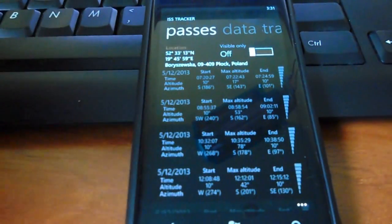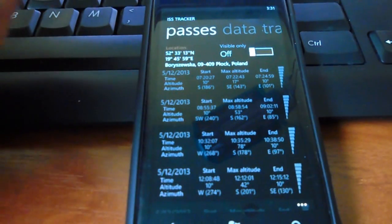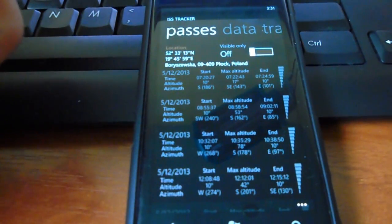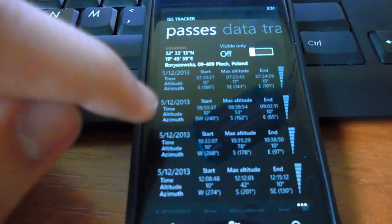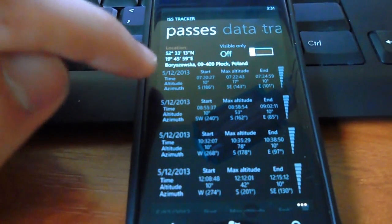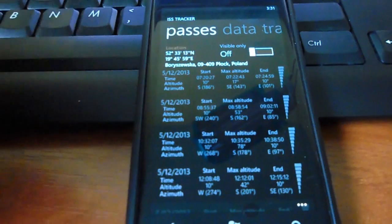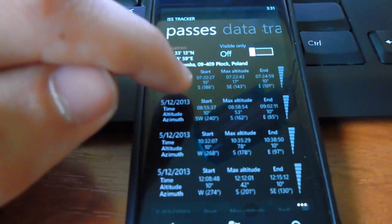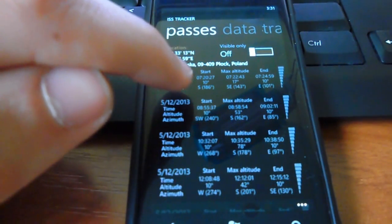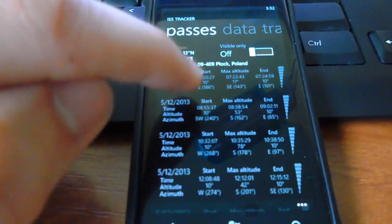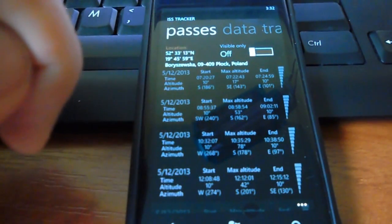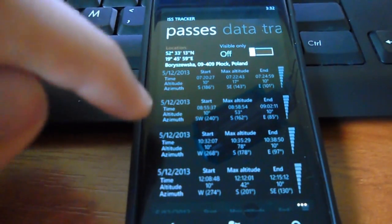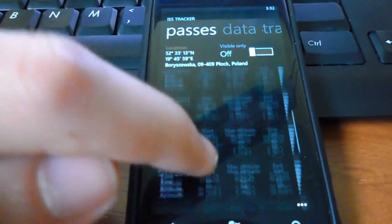It also shows you the next pass of the ISS. Okay. So, you can go passes, and it will show you when the ISS is going to pass your location. So, as you see, the 12th of May, it's going to pass at 7:20 AM. And it's going to end at 7:24 AM.